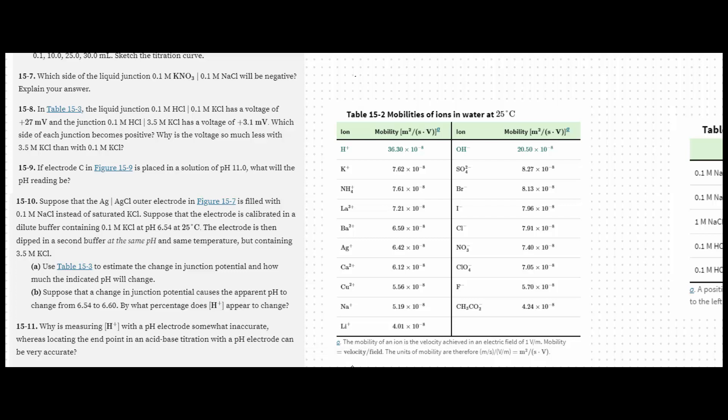Number seven, which side of the liquid junction of potassium nitrate and sodium chloride will be negative? Well, what I'm going to do is compare the mobilities of each of these ions in water. So the left side is potassium nitrate, and the right side is going to be sodium chloride.